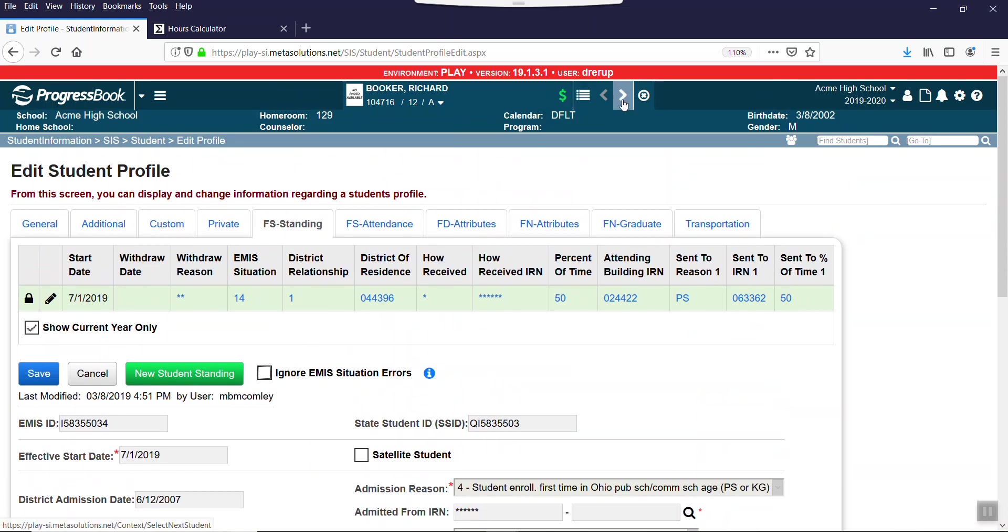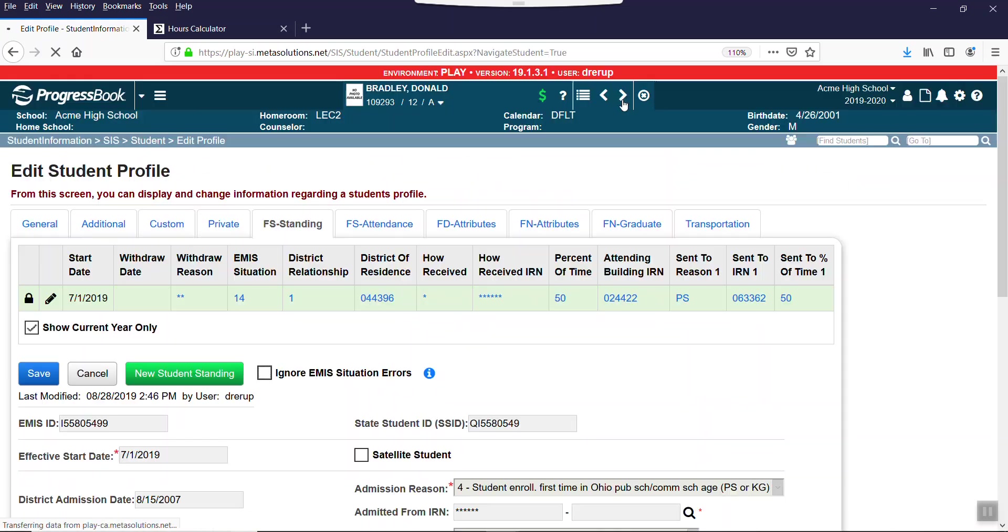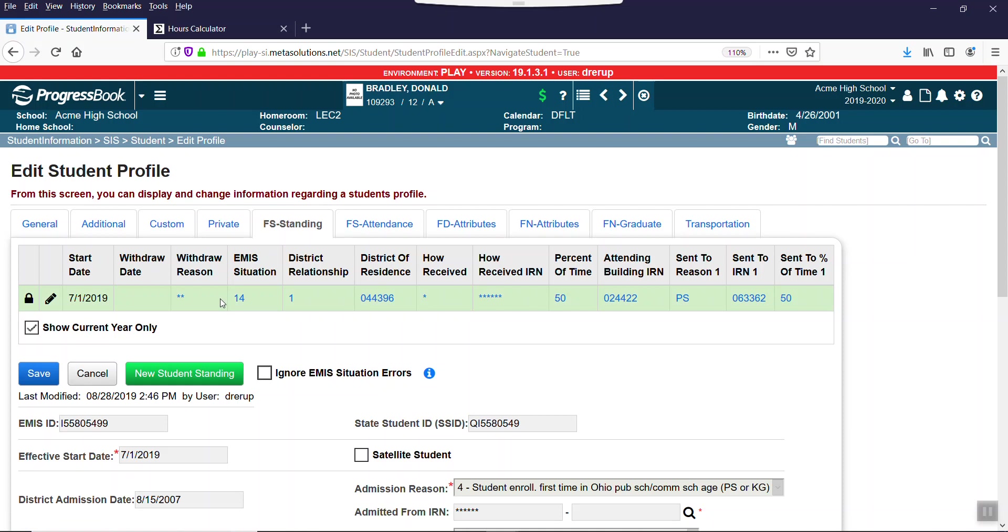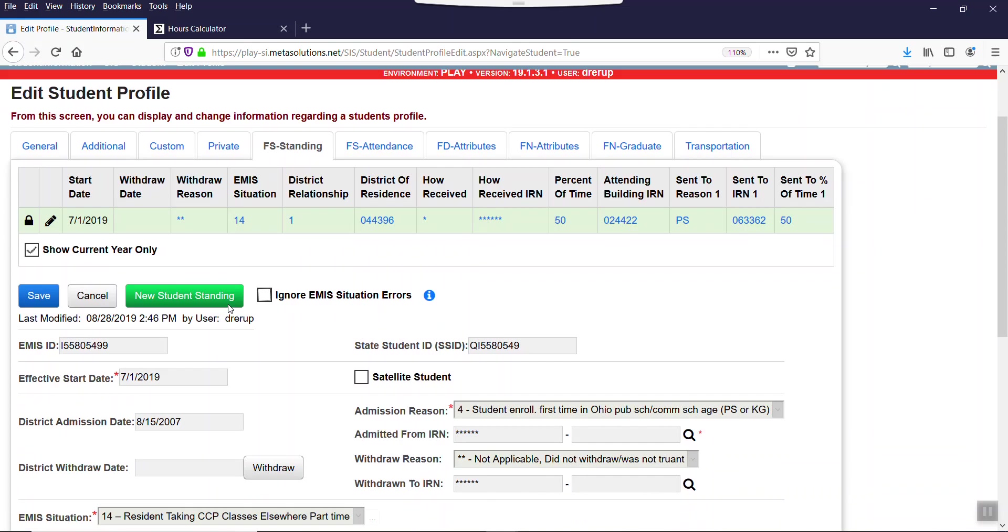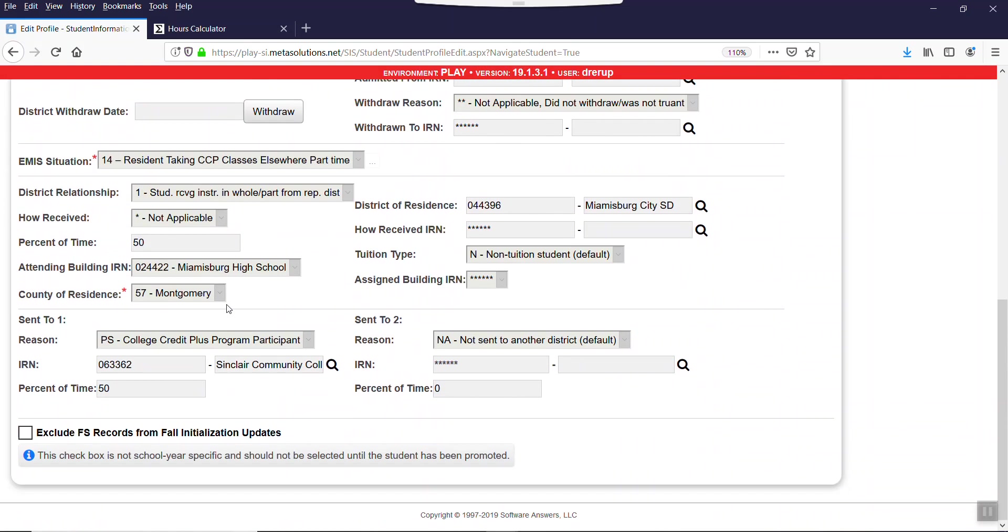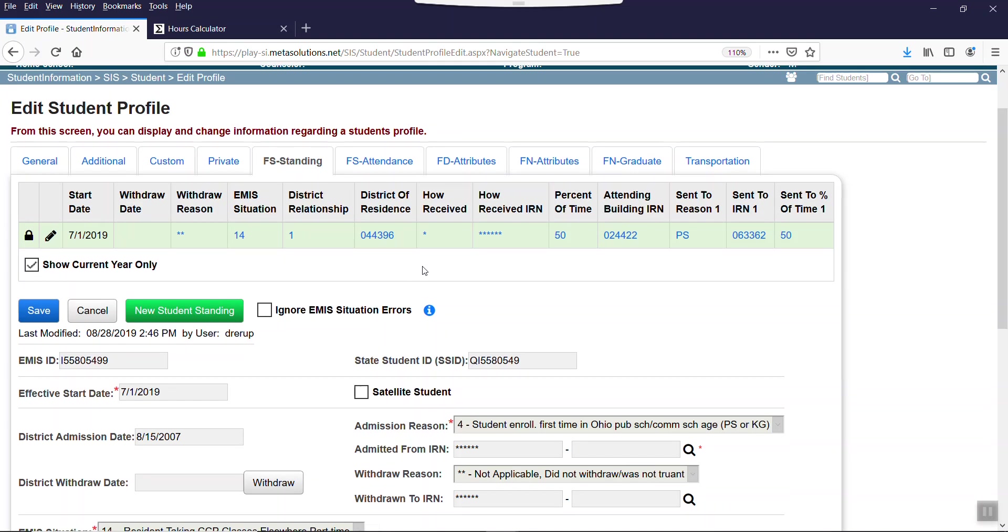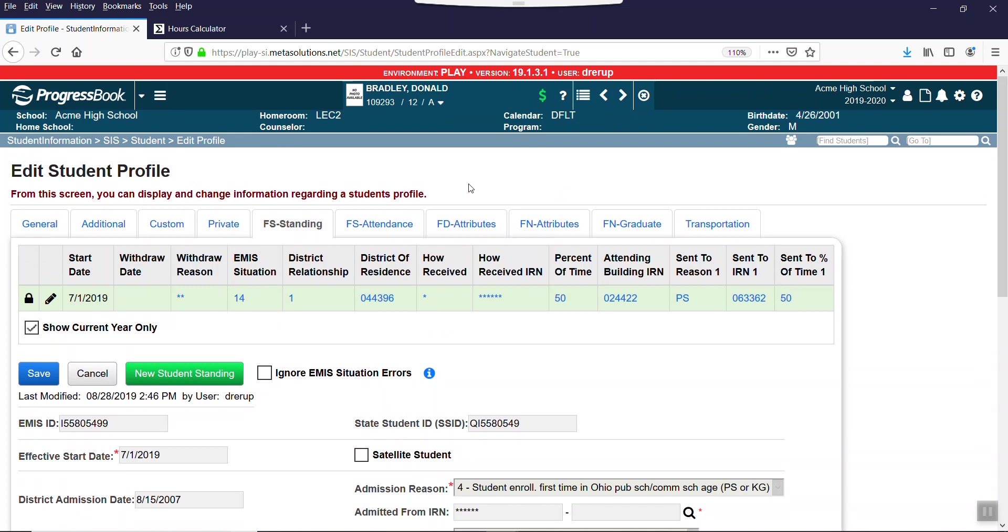I'm going to show you my other student, his friend Don Bradley, Donald Bradley. He's the same thing, has 50% and 50% at Sinclair. Now there's something unique about Don Bradley and I want to show you what I did.